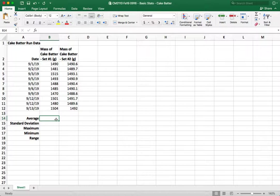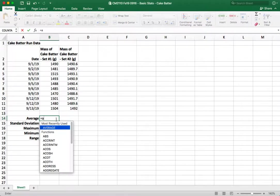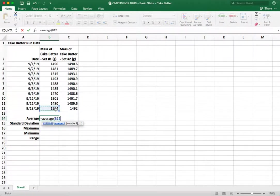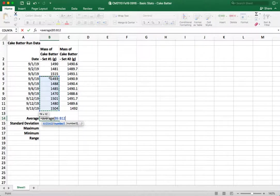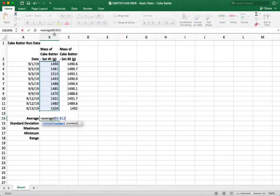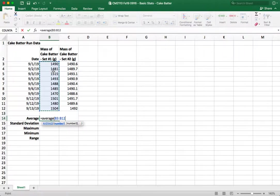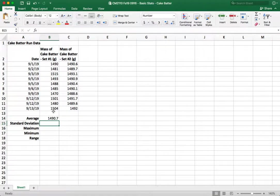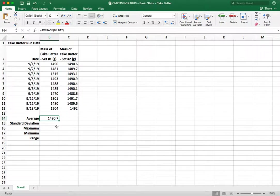So what we want to do is first calculate the average of these values and that just tells us the sample mean and so in Excel you calculate this as equals average and then you can either write in the values or I like to click and drag sometimes so in this case we're going from cell B3 down to B12 and so we have our average for operator number one.